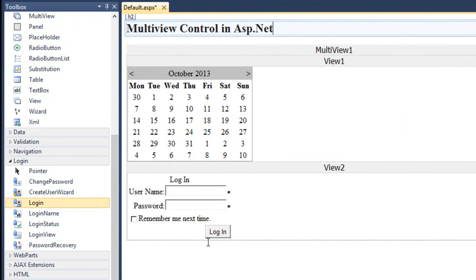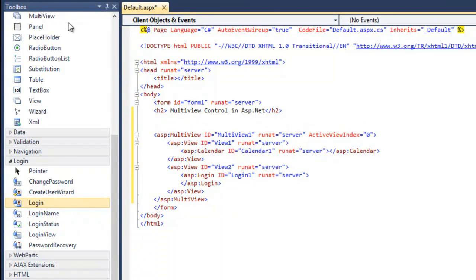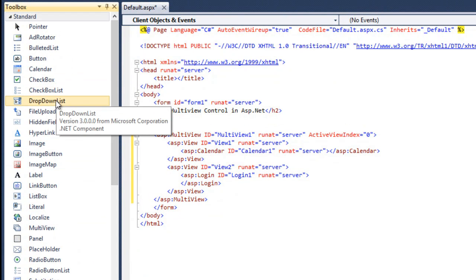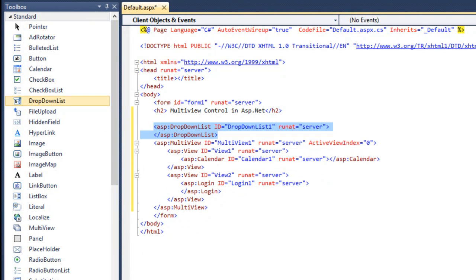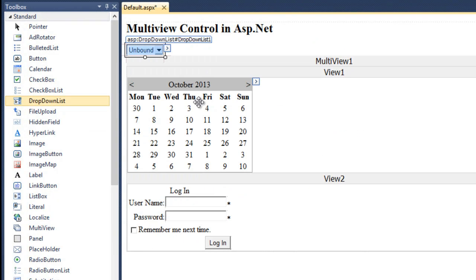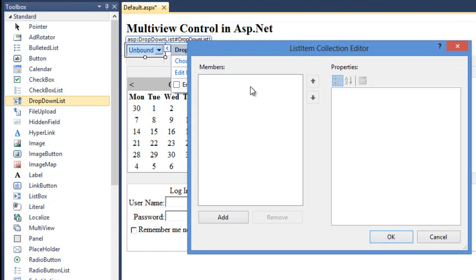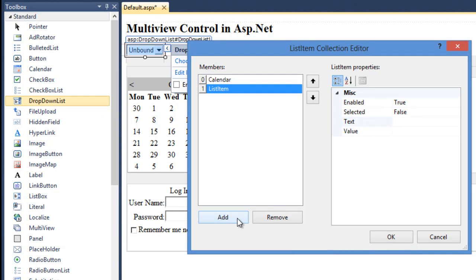So, I can take a help of drop down list control here. Add a drop down list control. When you add a drop down list, you need to add the items. So, edit the items. I am adding two items, one for view 1 and one second for view 2. For the first view, I am adding the text as calendar and the second item as login.